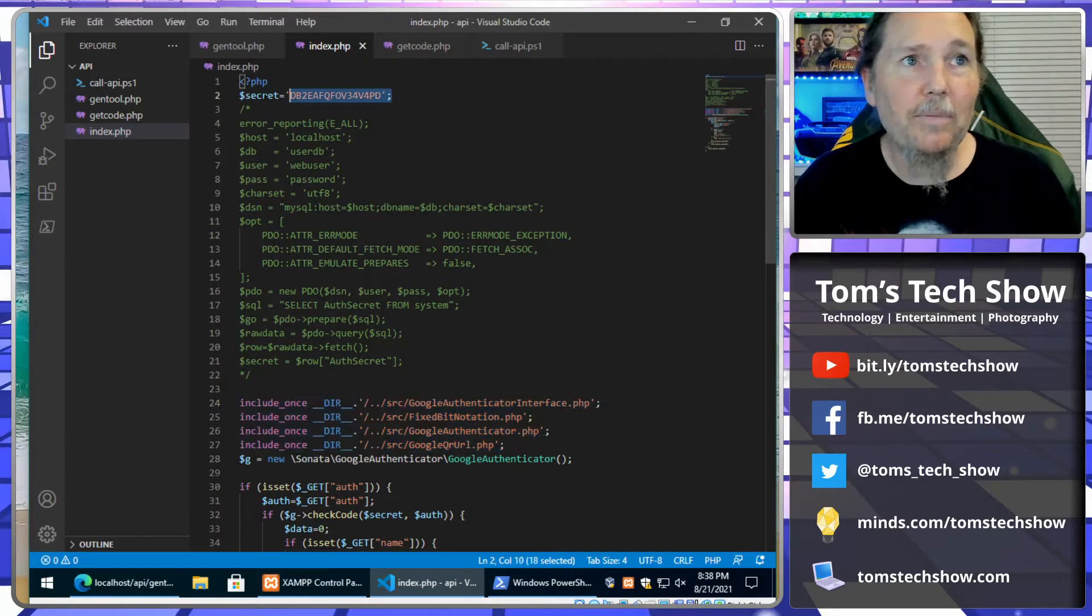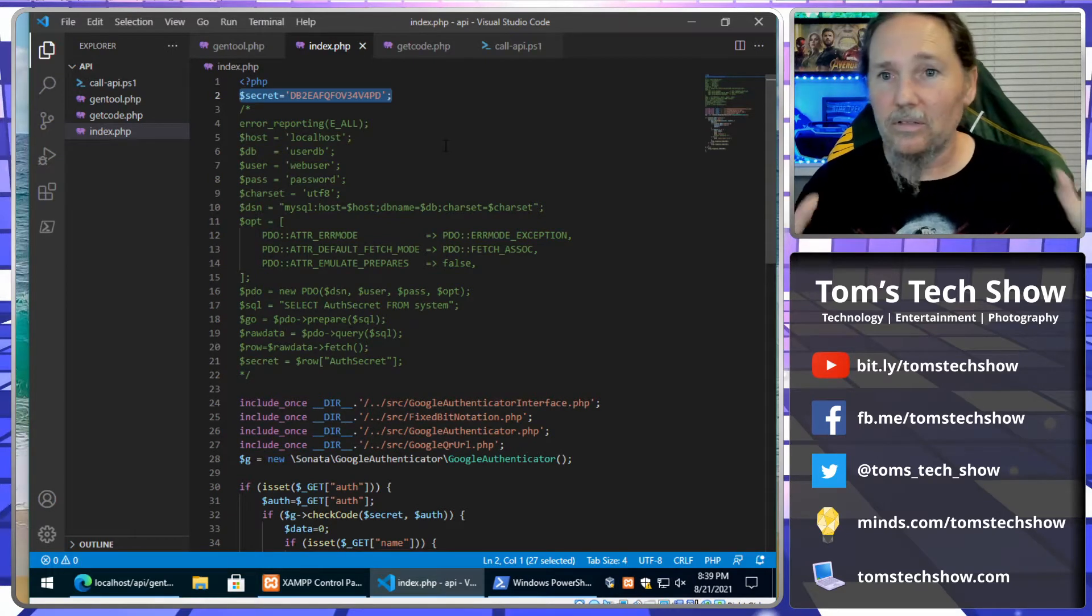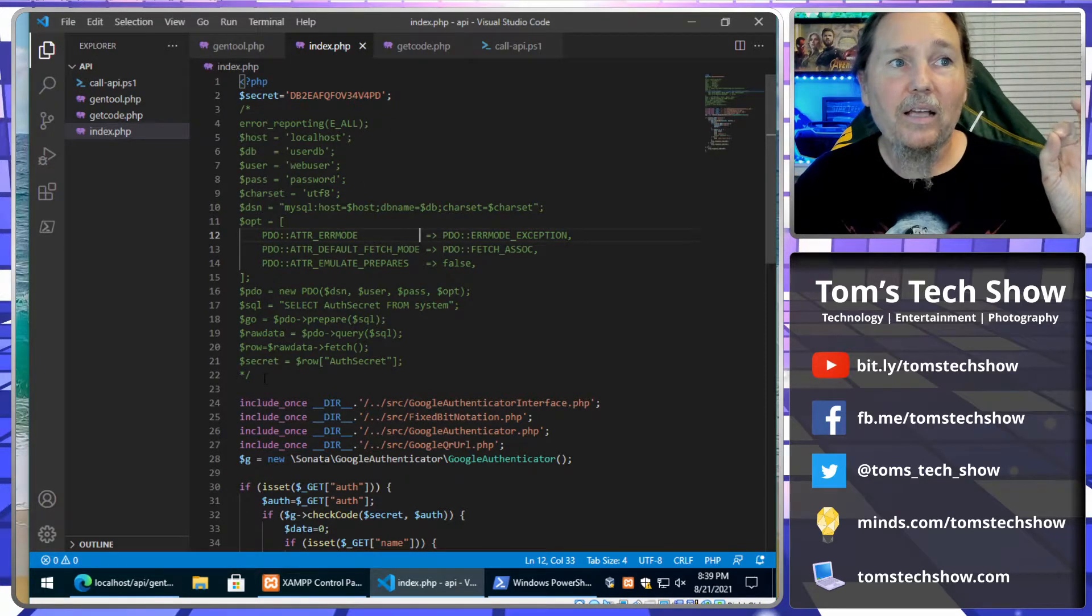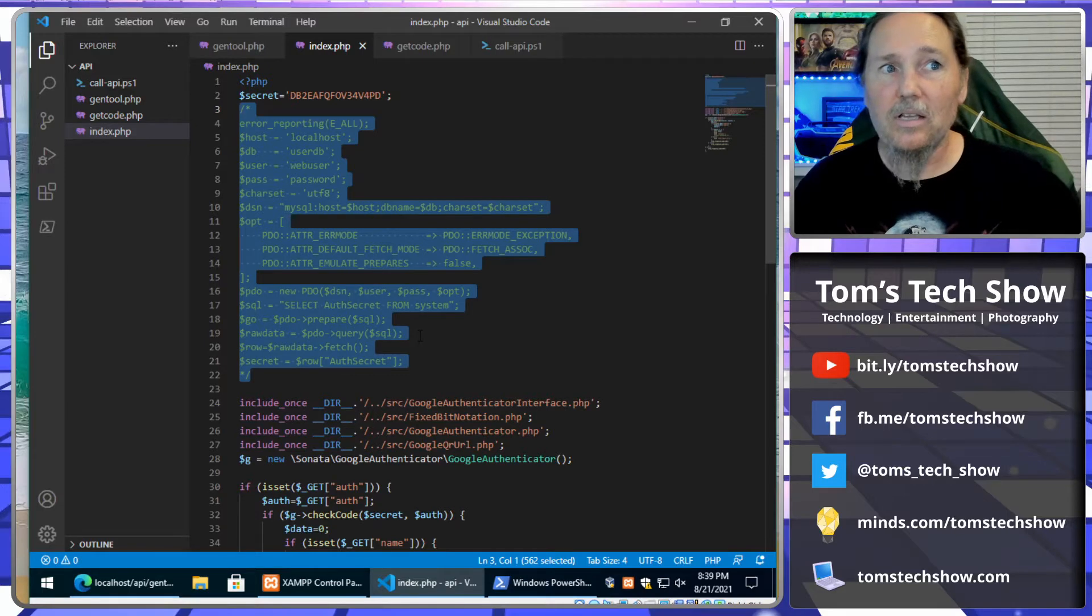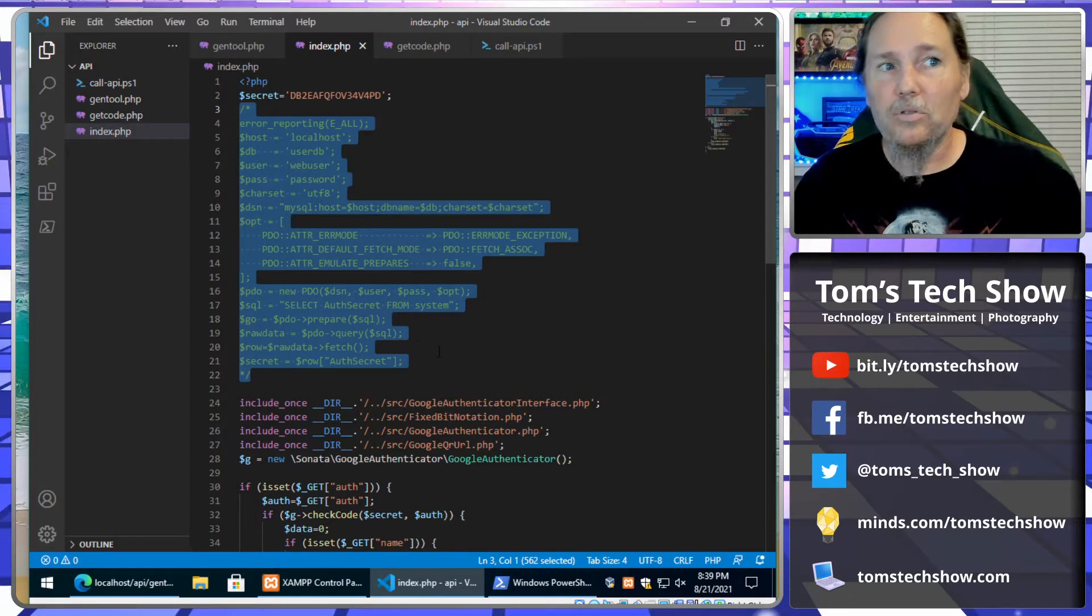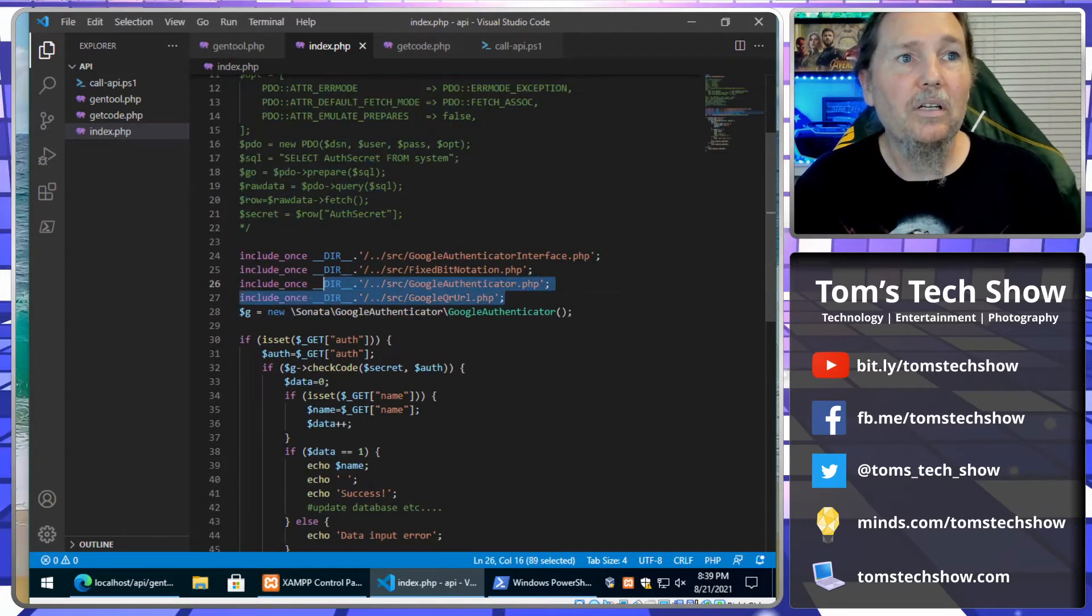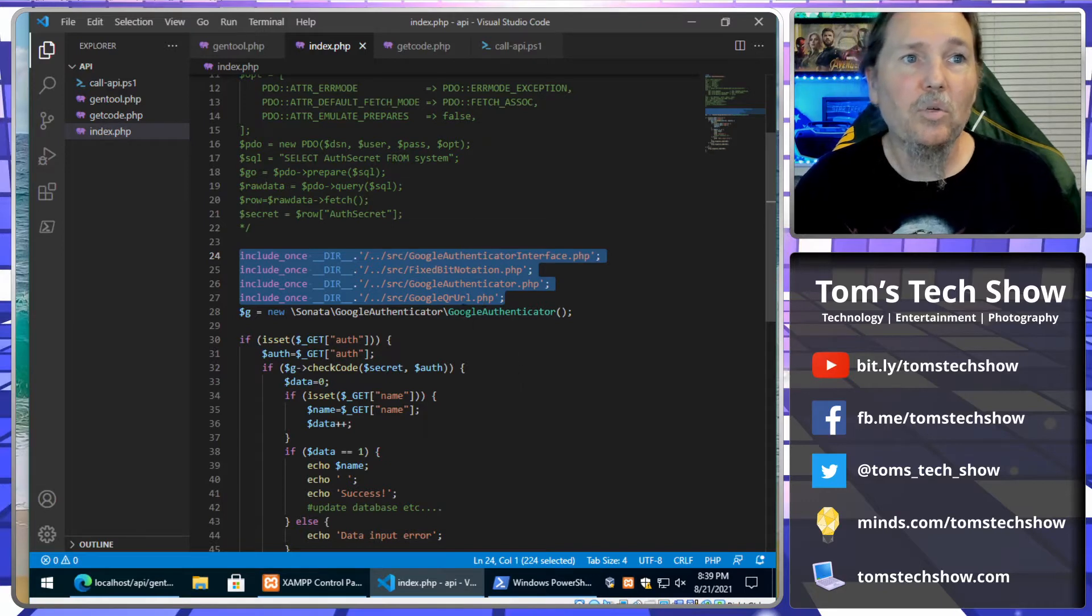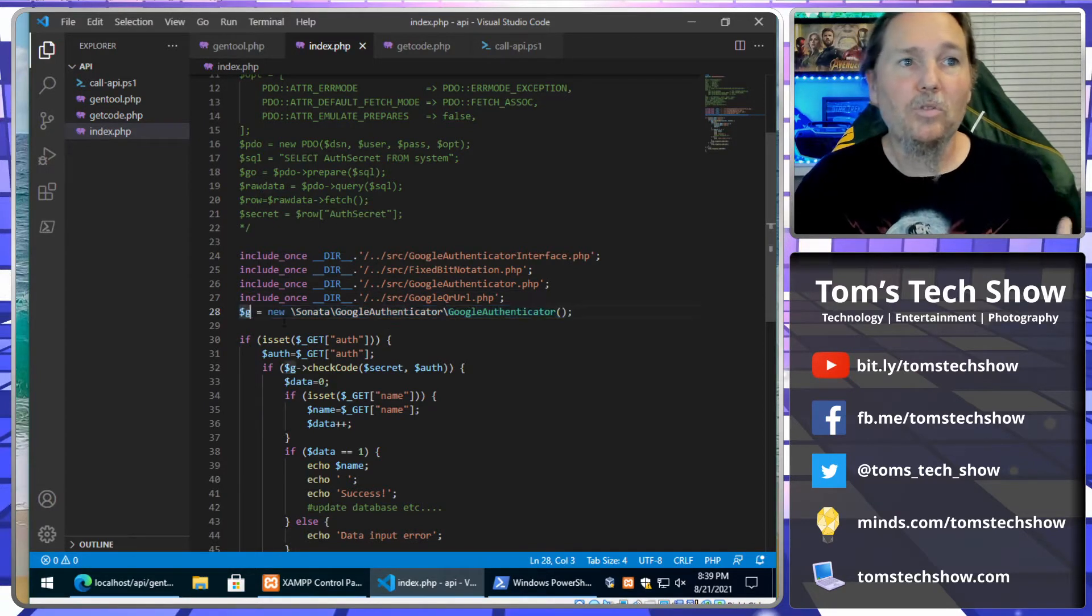Here at the top of the document I have my secret that is never exchanged over the internet. I can set the secret or have code in my actual application that's saved in a database, and the next step is to encrypt it in the database. Then here's the function - these libraries: Google Authenticator interface, fixed-bit notation, Google Authenticator, and this QR code generating library. And here we get our authentication code.